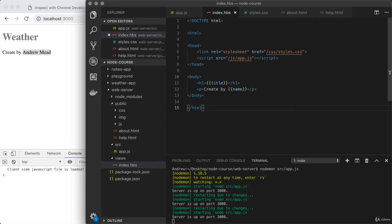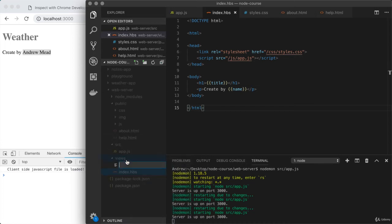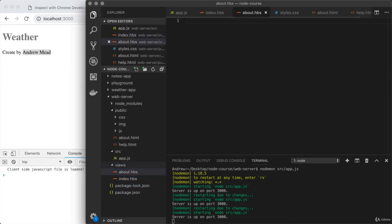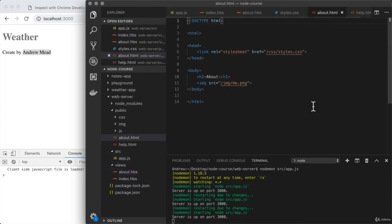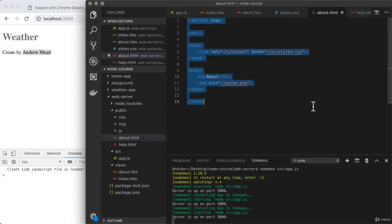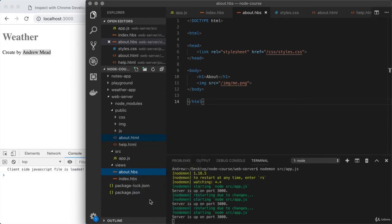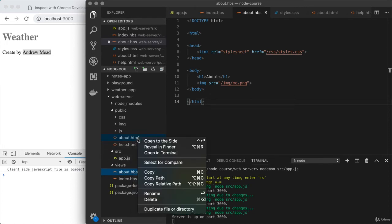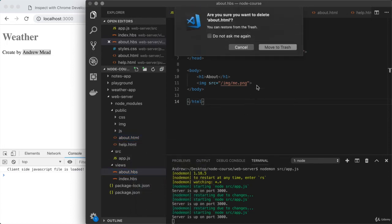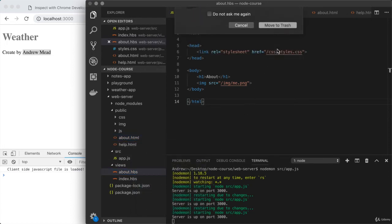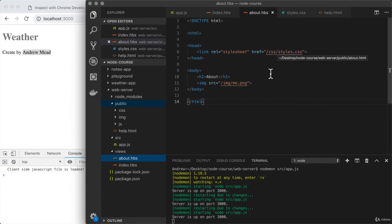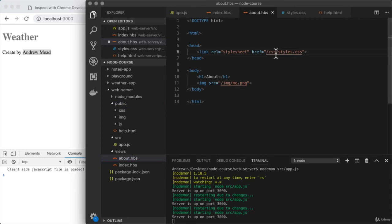We know how to use a handlebars template to render some dynamic values that end up getting provided by Node.js. Let's work through this process one more time for the about page. I'm going to create a new template in the views directory called about.hbs. We're going to have contents pretty similar to about.html. I'll take the contents of the HTML file and paste them into the HBS file. Then I'll delete the static file since we're no longer going to need that.